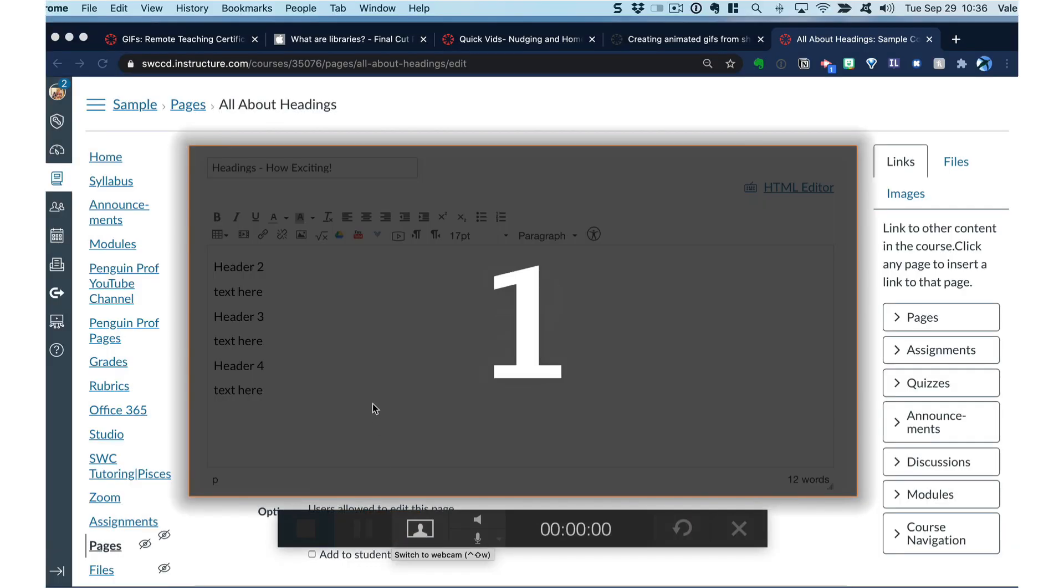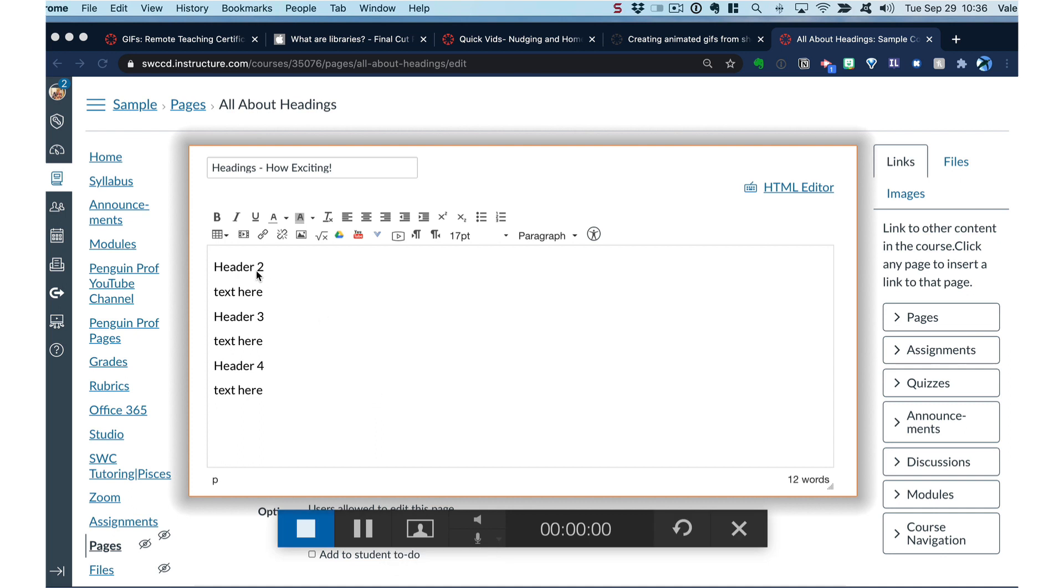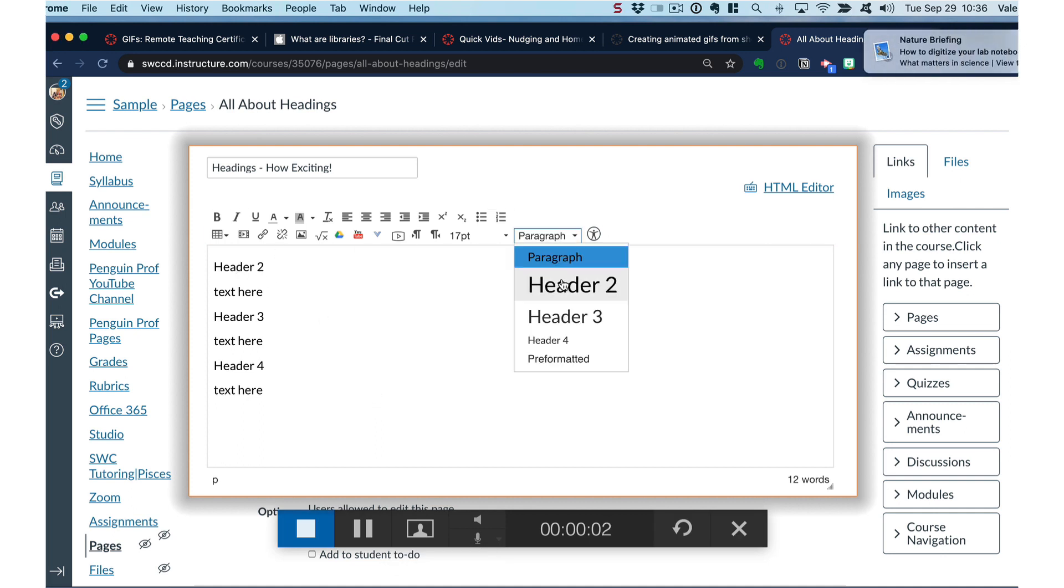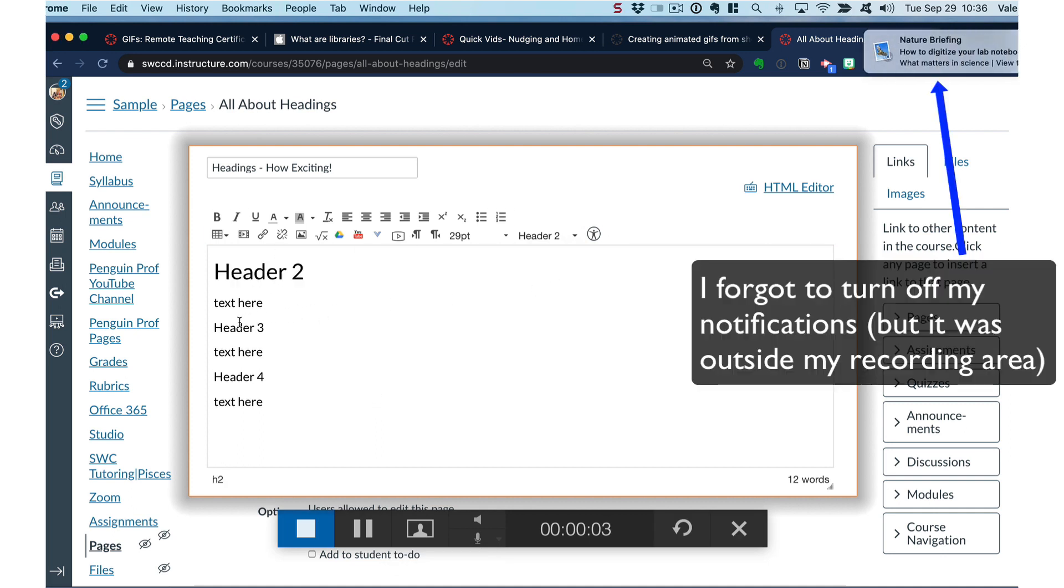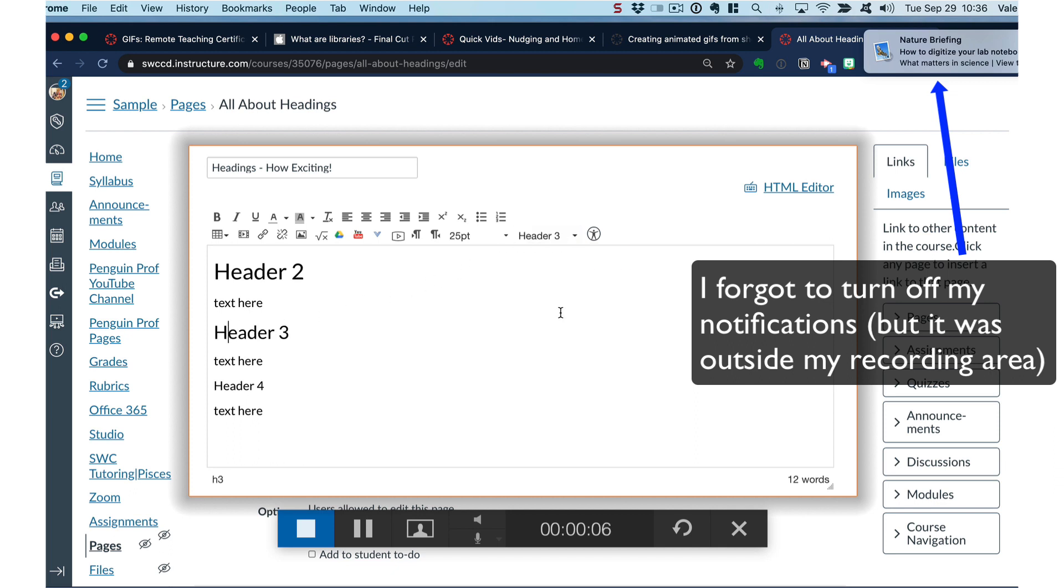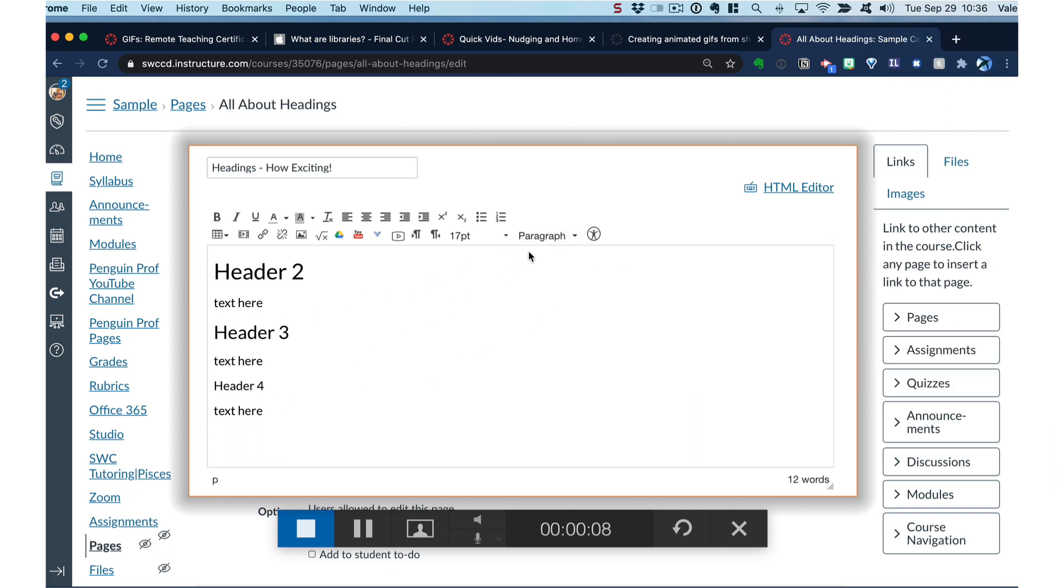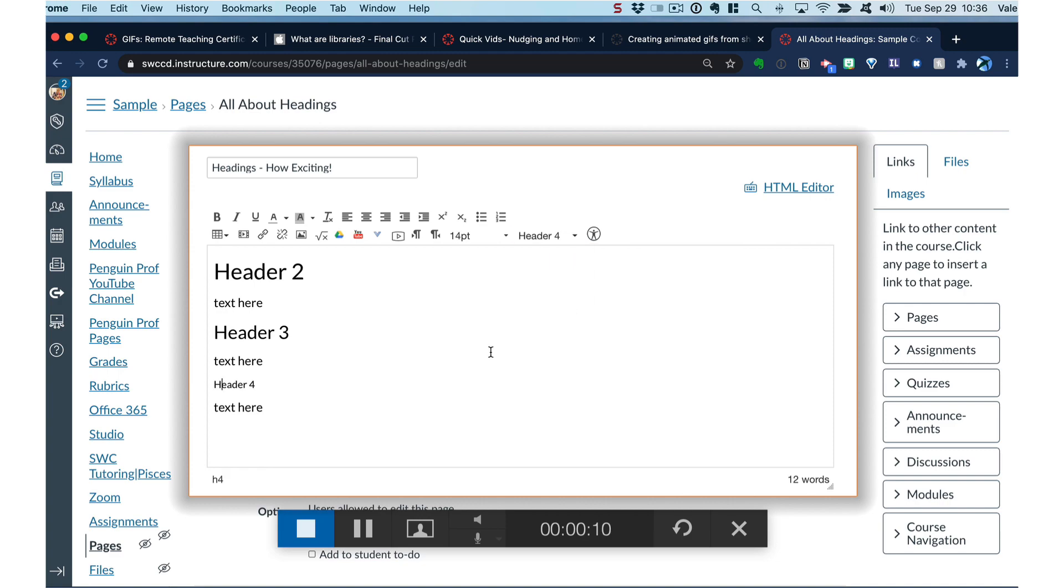But GIFs are really great for demonstrating short procedures. So here I am just demonstrating different heading options in Canvas so I could show you something that had a few steps in it. And that's it.